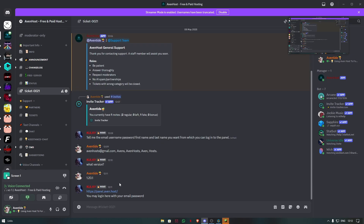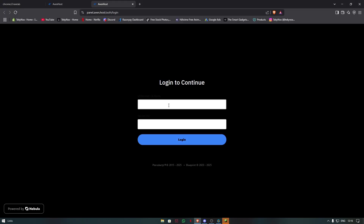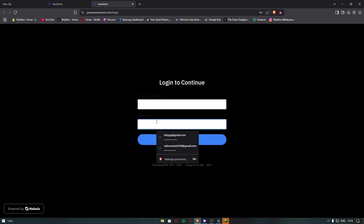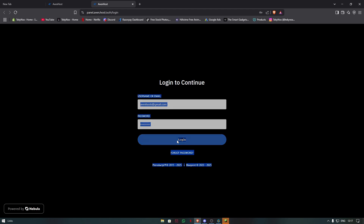After the staff member has created your panel, click on the link they provide. Over here, type your username or email, and over here your password. After you're given your email and password, press Login.